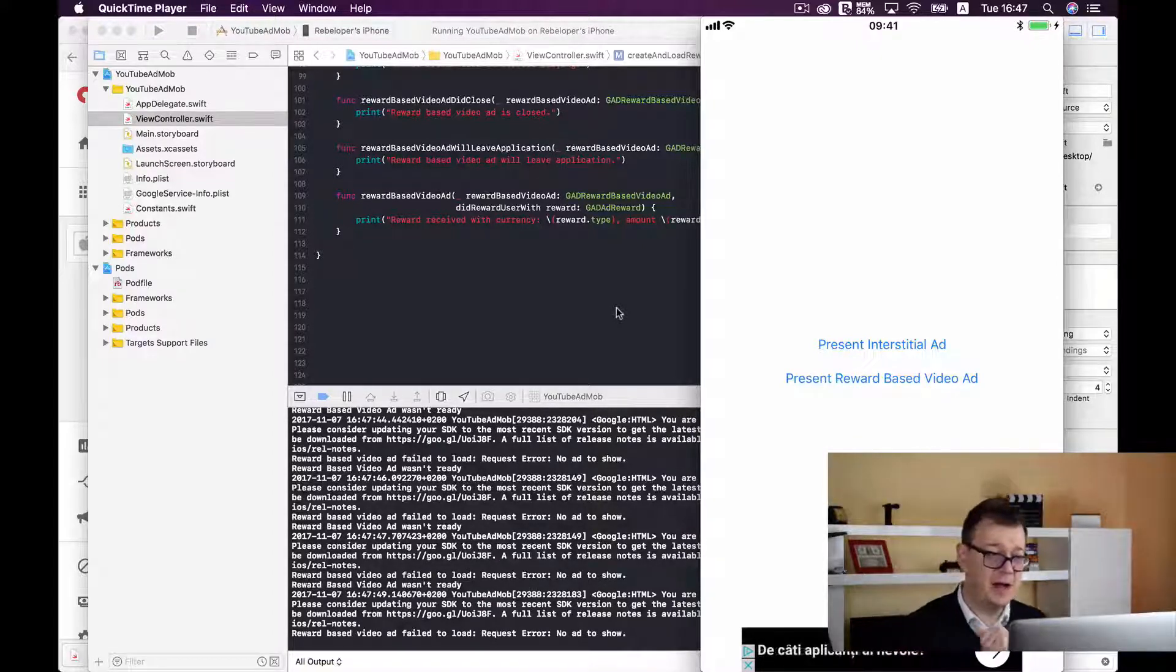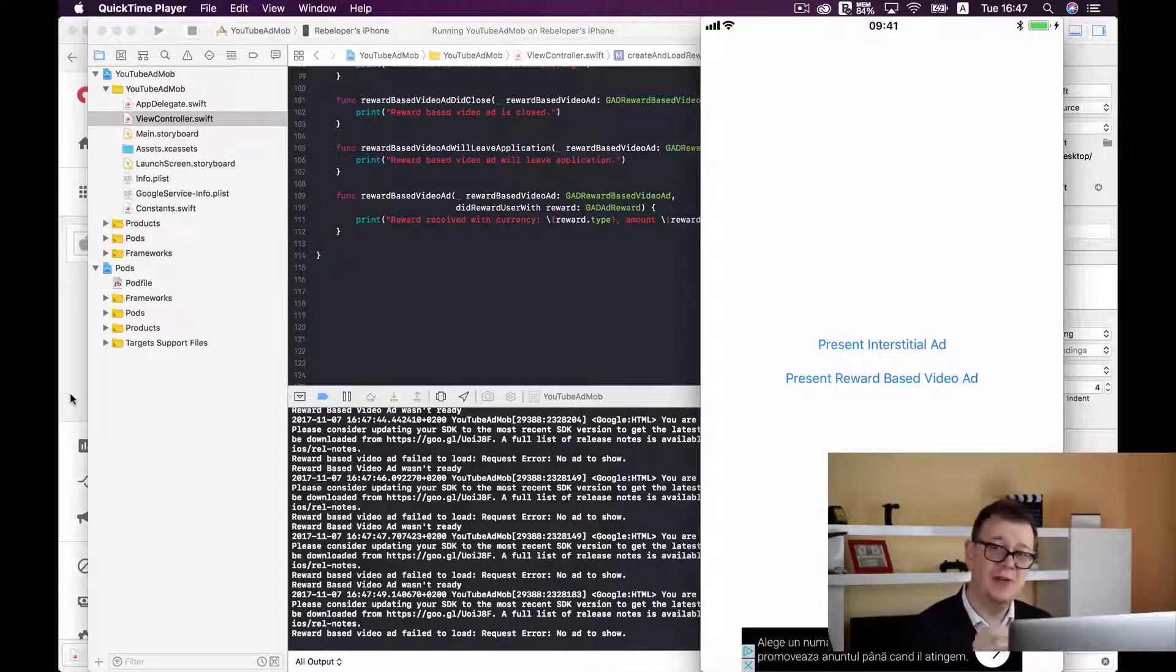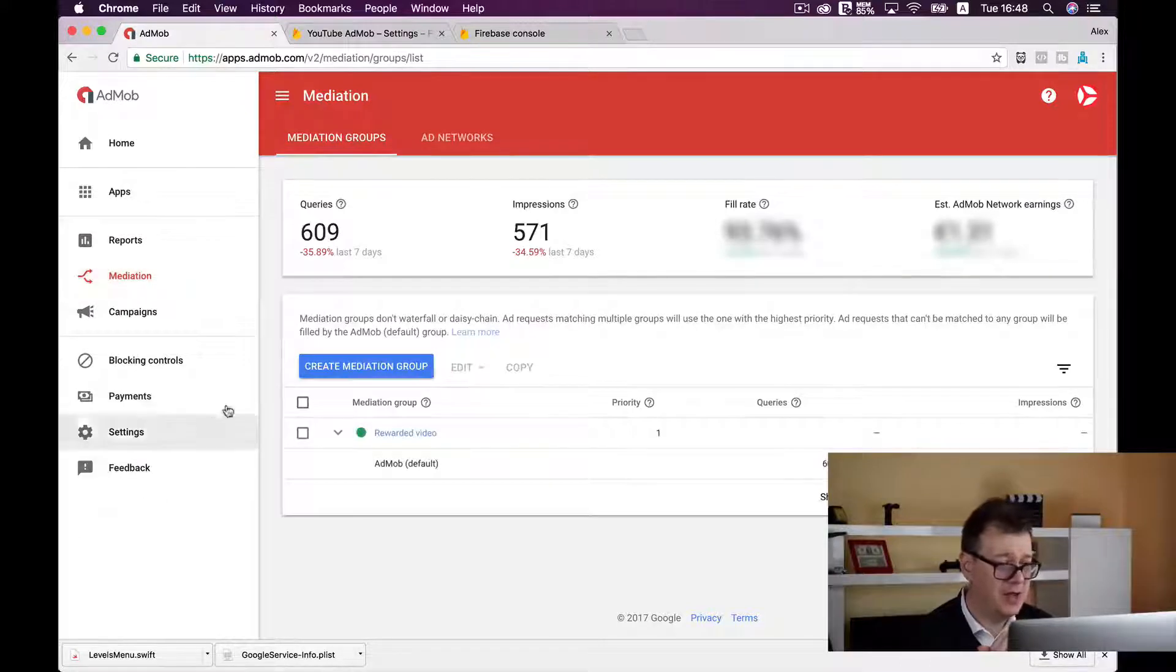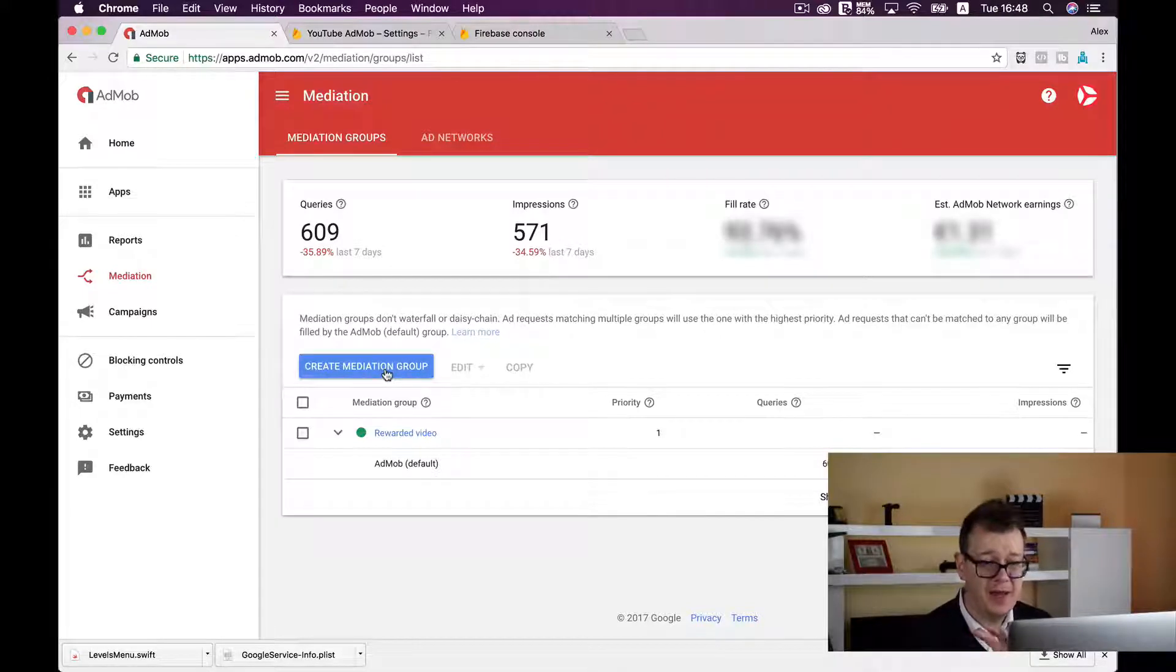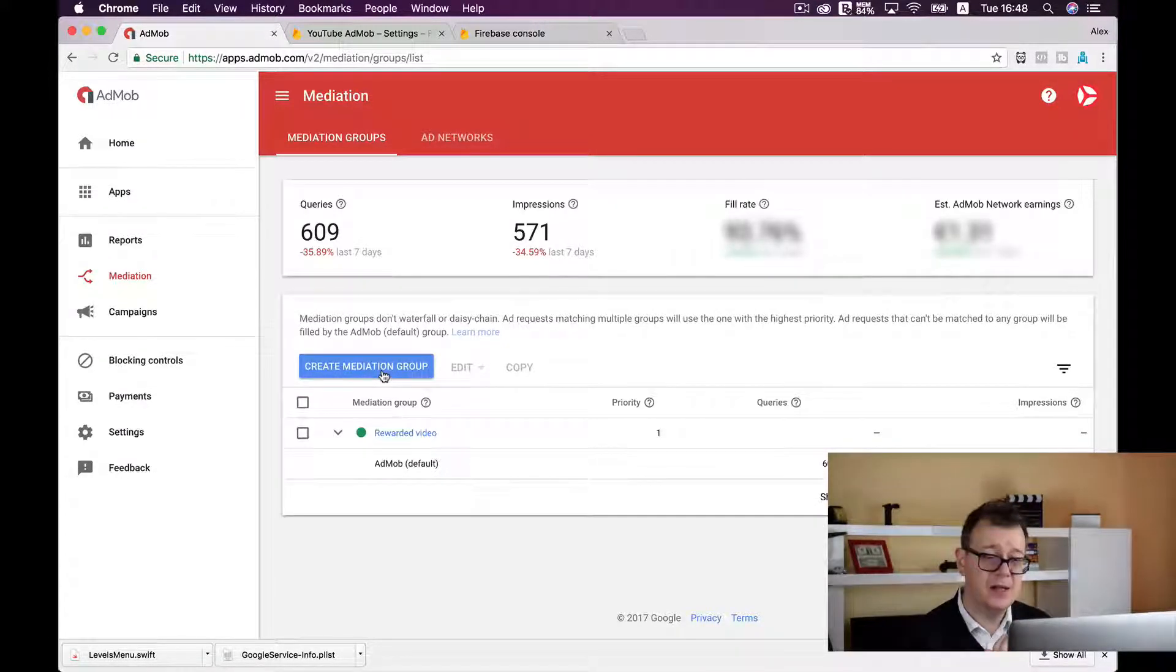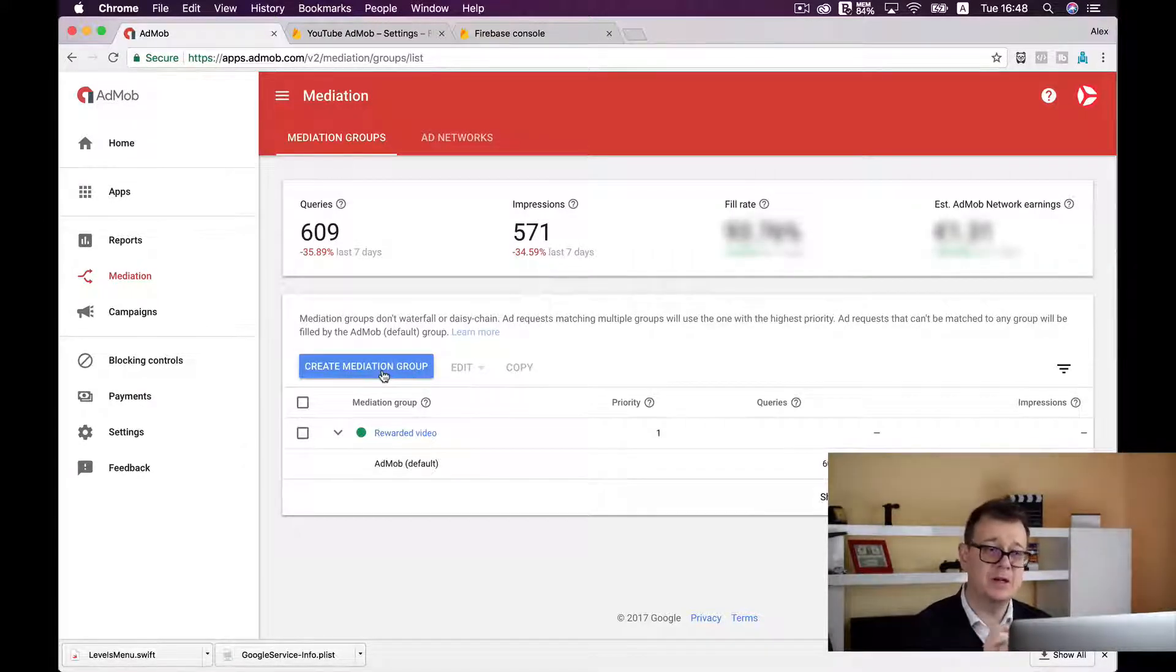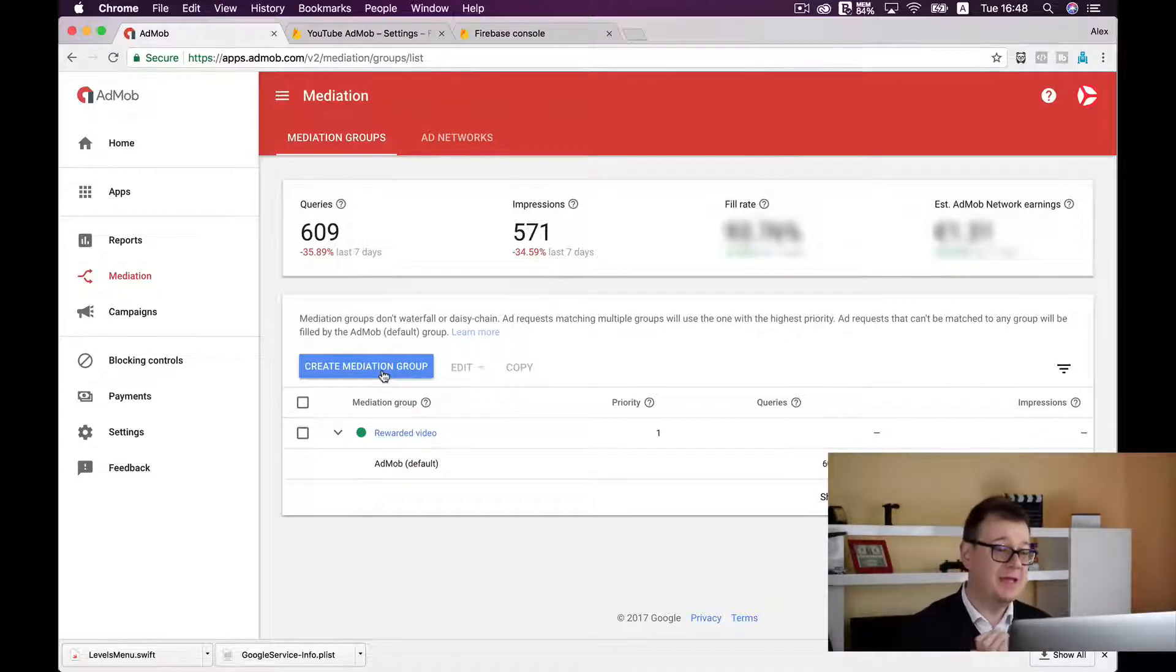But before I go and leave you with that I want to show you how you can manage to add new mediation to your reward based video ad. And that is under mediation in your dashboard. And of course you can create a mediation group and you can add your app there. So go ahead and click on this button and after that you can add your Chartboost or AdColony or whatever, you have a lot of ad networks available. So that is all you have to know to add reward based video ads.